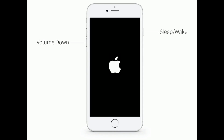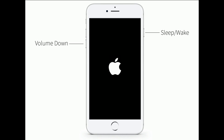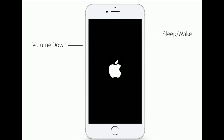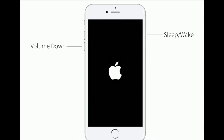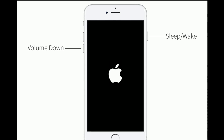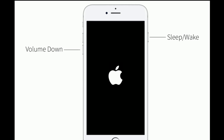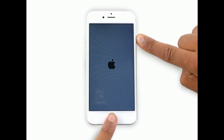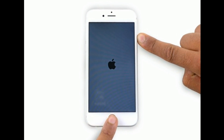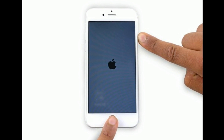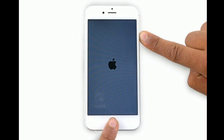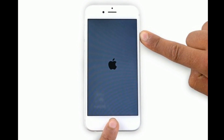If you are using iPhone 7 and 7 Plus, press and hold the sleep or wake button and volume down button at the same time until you see the Apple logo. If you are using iPhone 6s Plus and earlier models, press and hold the home button and side button at the same time until you see the Apple logo on your iPhone screen.